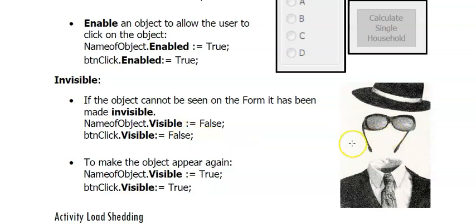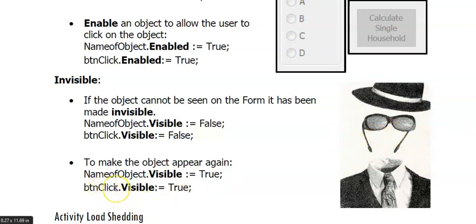So when I want the user to see the object again, I will add the code, whatever the object name is dot visible is assigned to true. And then it will become visible to my user again.